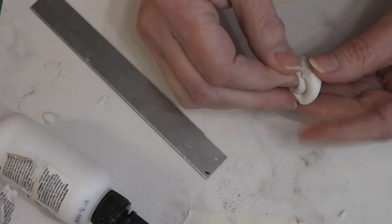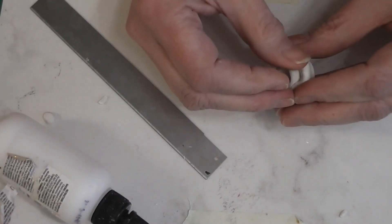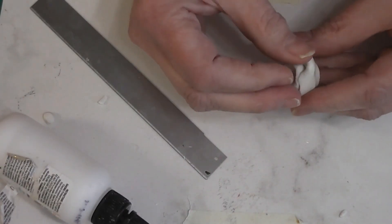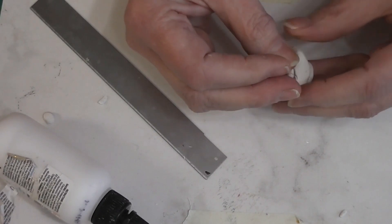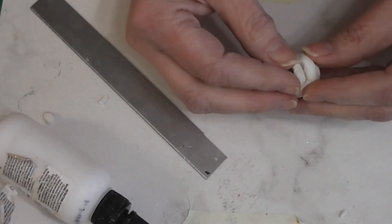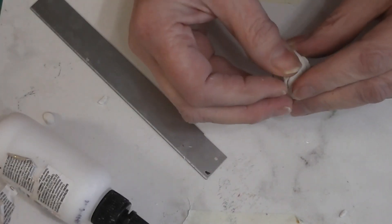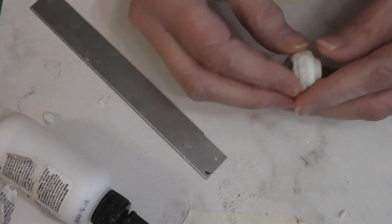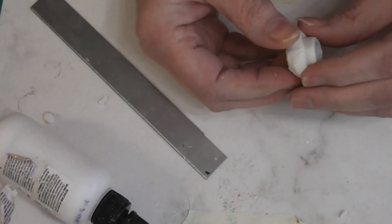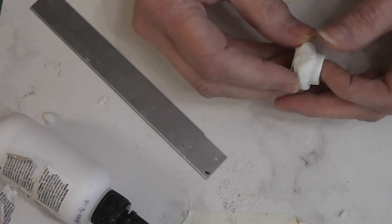Now, this doesn't need to be perfectly seamless. It doesn't need to be perfect. But I'm going to try and get it as smooth as I can and get it into the beginnings of my shape.